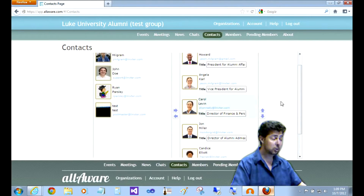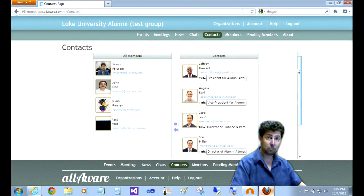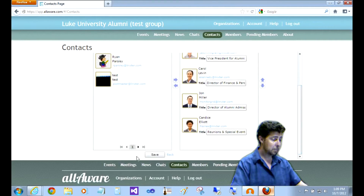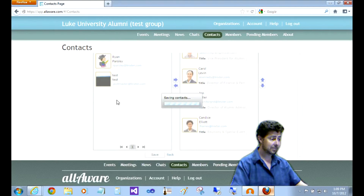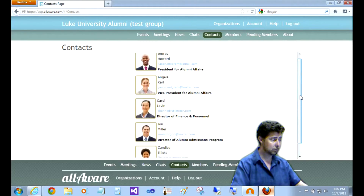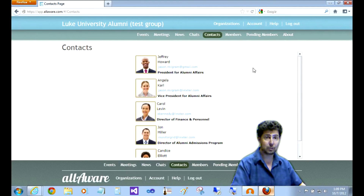Once I'm done creating my contacts list, or the frequently contacted persons list, scroll to the bottom and click save. In this case I didn't make any changes, but now you know how to manage your contacts list. I hope you found this useful. Thank you.